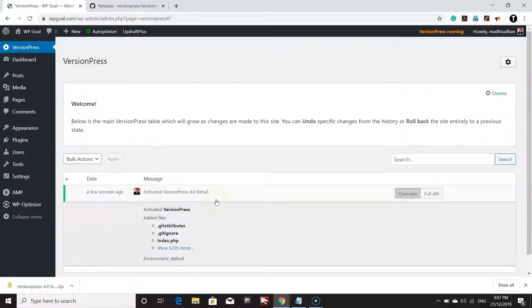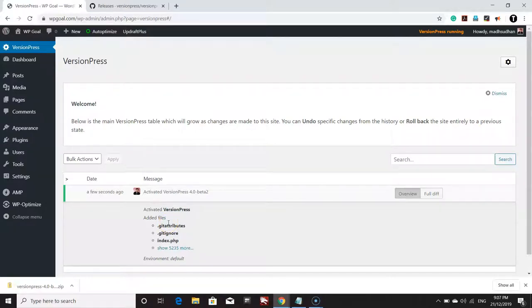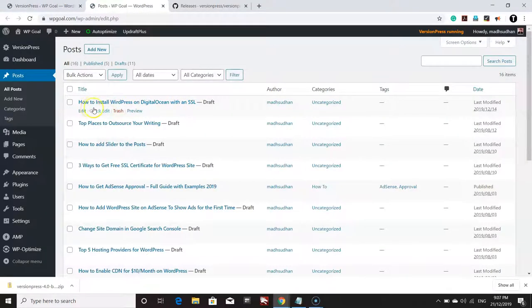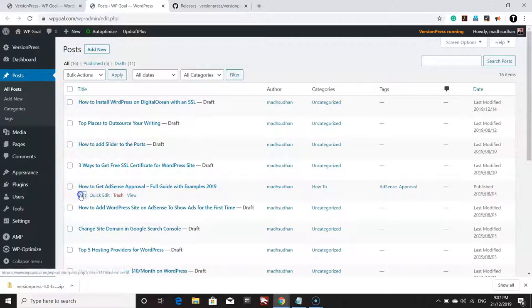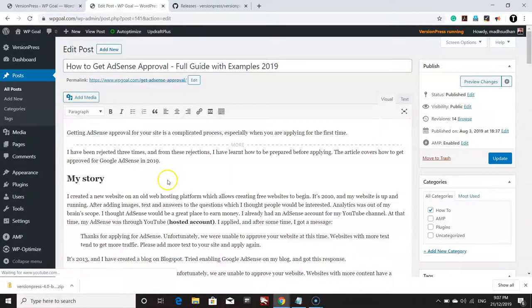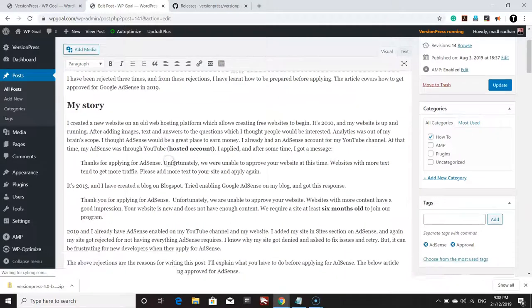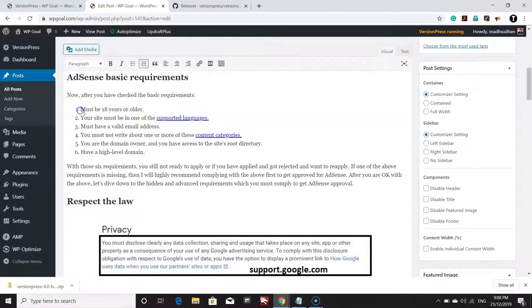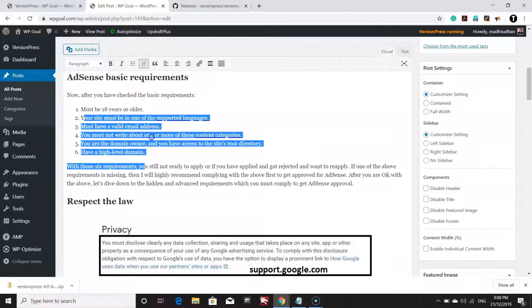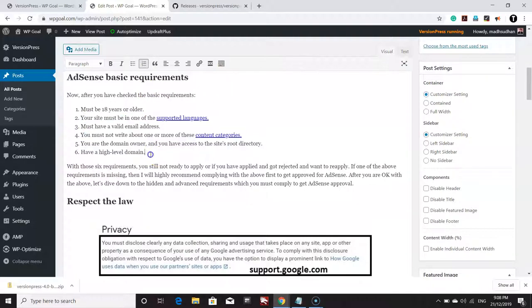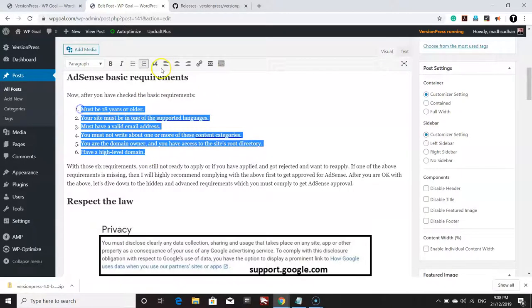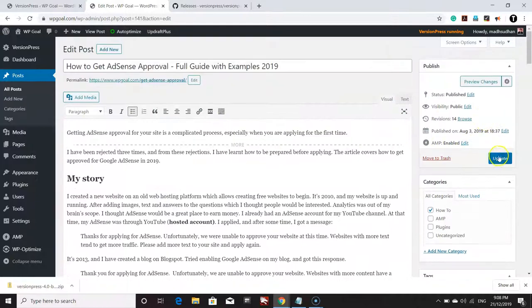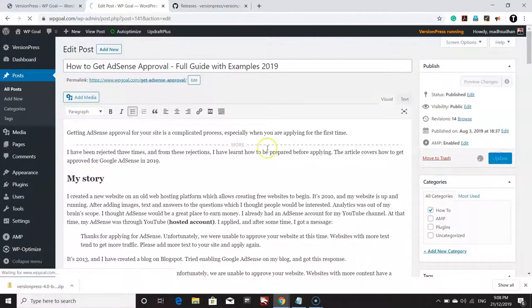This is the first message as you can see, because we haven't changed anything on our website. You can see it has already saved these files and 5,234 more. So let's go to one of the posts and change something. I'm going to change this line list to unordered list and update.